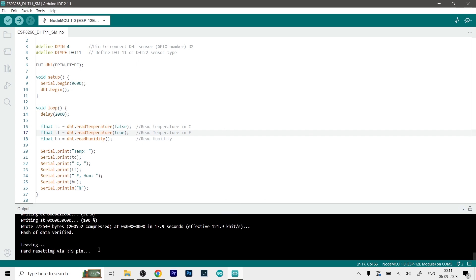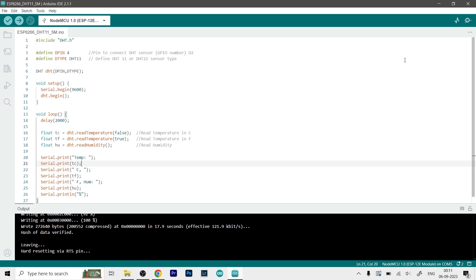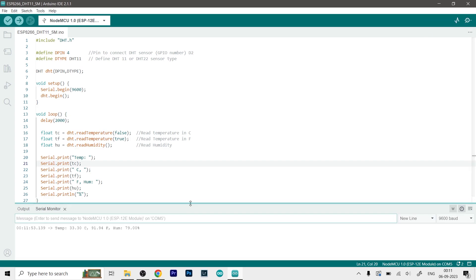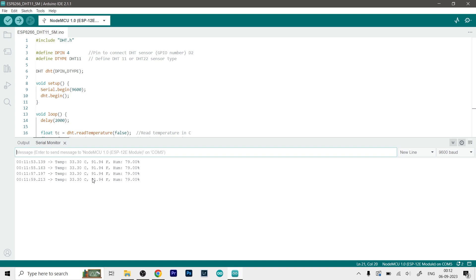So as you can see now it says done uploading. We can finally open up our serial monitor because as you know I am printing this on the serial monitor. Don't want to make this project any more complicated. So just click on over here, as you can see it is showing serial monitor. So click on it and after some time, as you can see we are now getting the readings. So temperature 33.3 degrees Celsius, 91 Fahrenheit or almost 92 Fahrenheit, and humidity is at 79 and hovering above 80 percent.